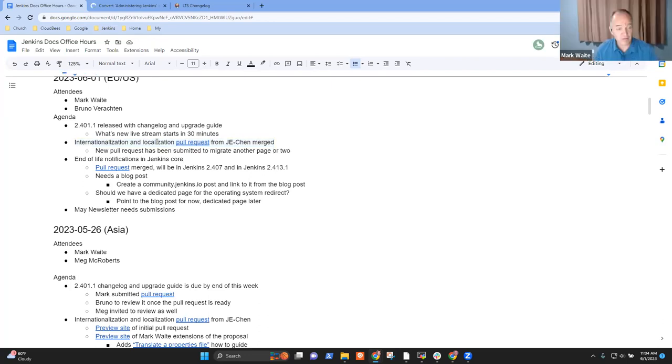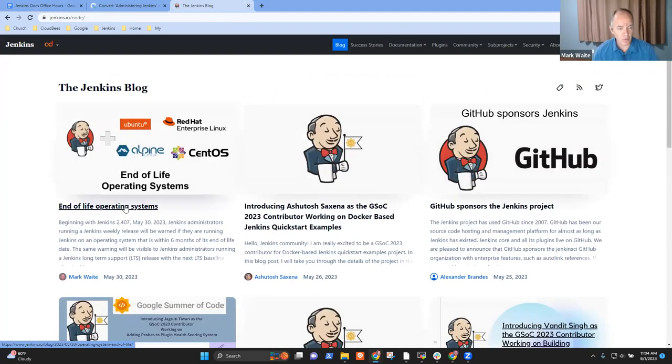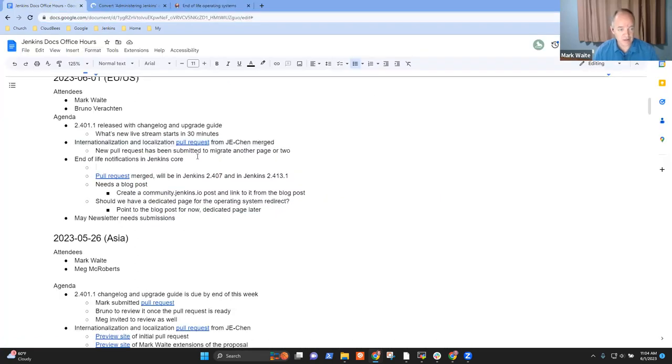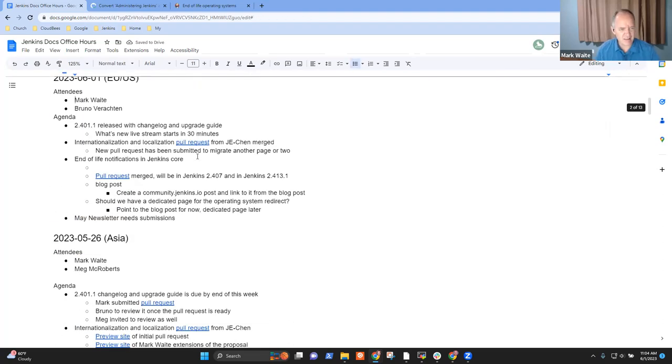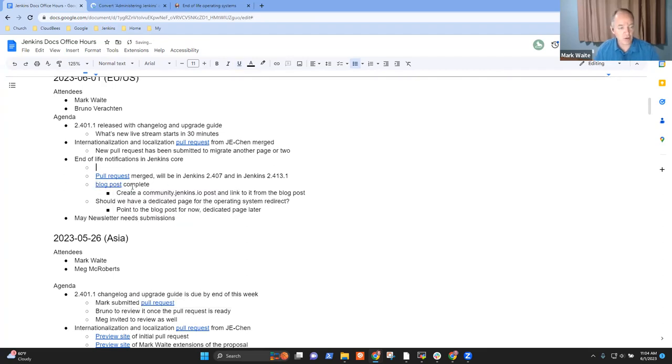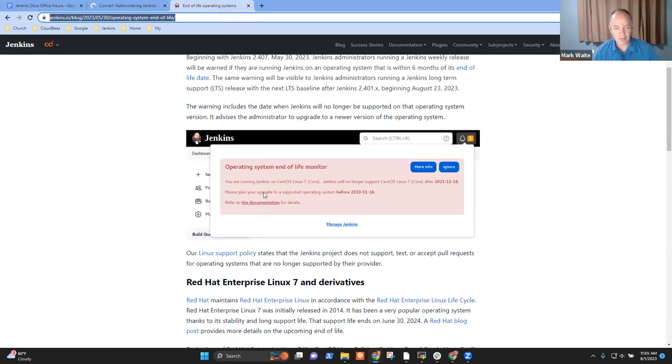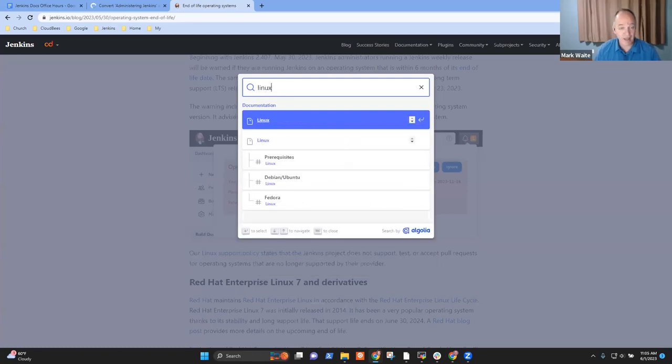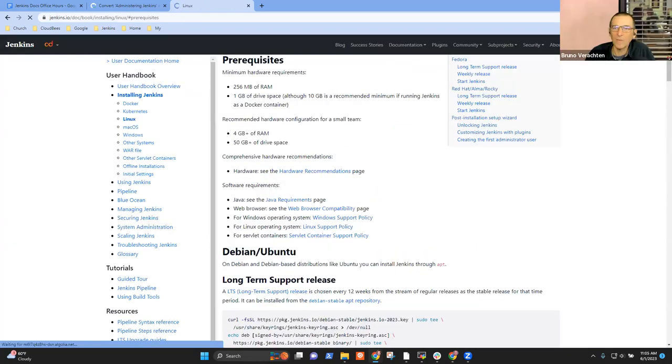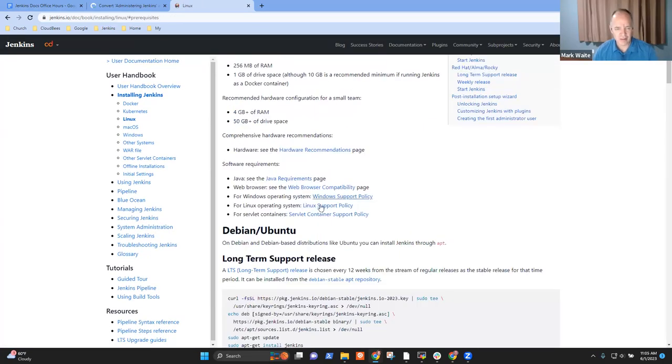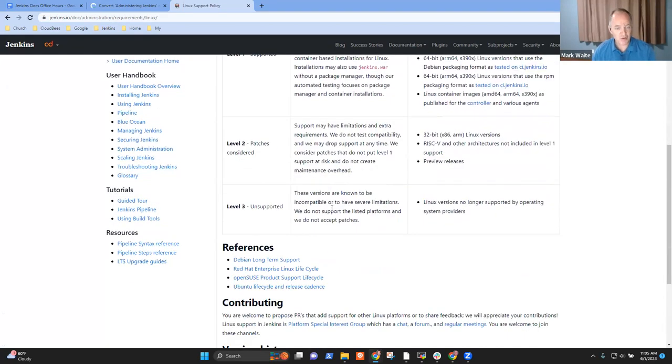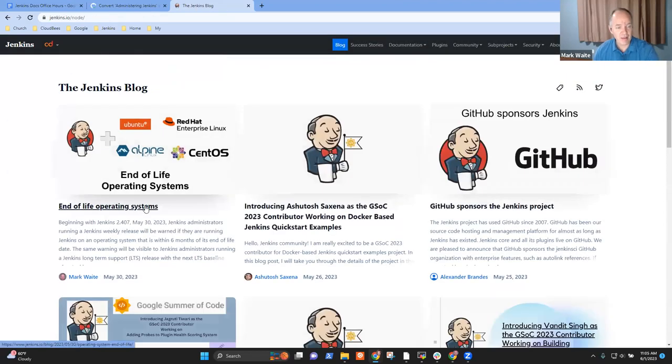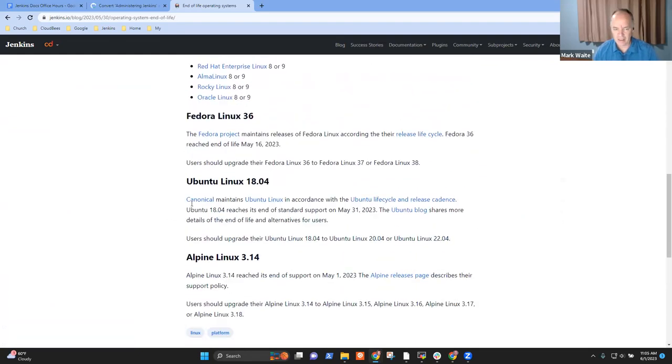Okay. Next topic was end of life notifications in Jenkins core. And here we've gone one step further. Now we have a blog post that announces it. And one of the mistakes I've made that needs to be corrected is that the redirect from the page inside Jenkins needs to go to the blog post. So today inside Jenkins, there's a hyperlink refer to this documentation for details. And when the person clicks on that hyperlink, it will take them to the Jenkins Linux requirements page, which is not bad, but I think it would be clearer for them if it took them to the blog post. Yes, indeed. So this is not a bad page, but the blog post, at least for the next several weeks or a month, is probably a more accurate expression of exactly what's happening and why it's happening.